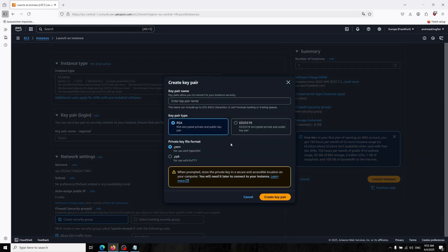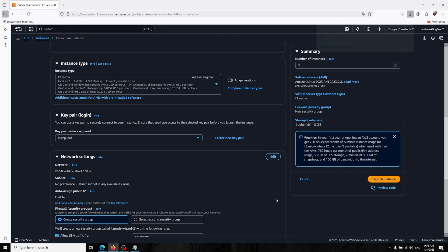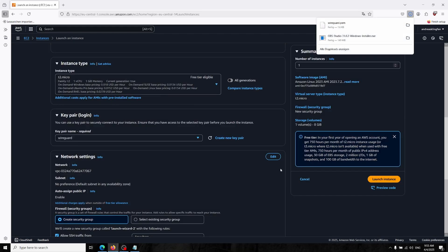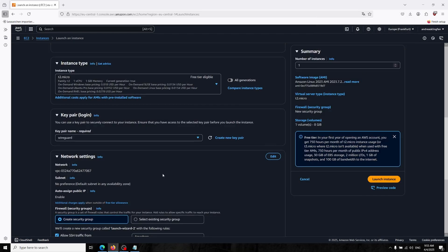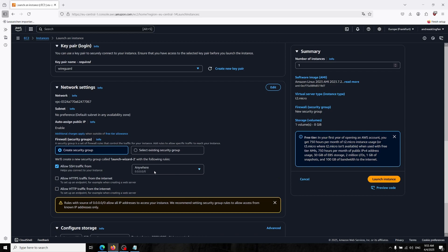For key pair, you can create your new key pair over here. I'm saying WireGuard. This will allow us to log into your server. I'm just creating a key pair. Please don't delete that otherwise you can't log in from SSH. I will show you how you can connect. You don't have to connect from SSH, I'll show you.